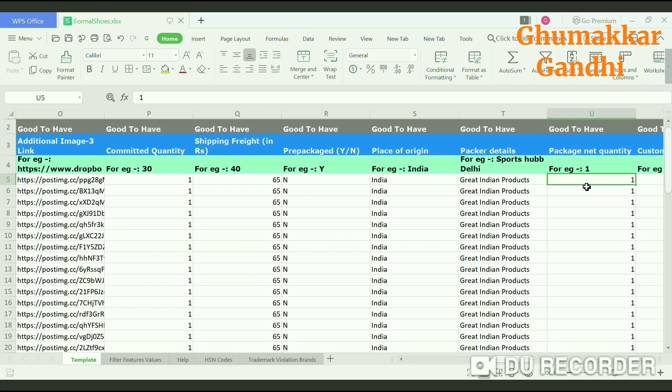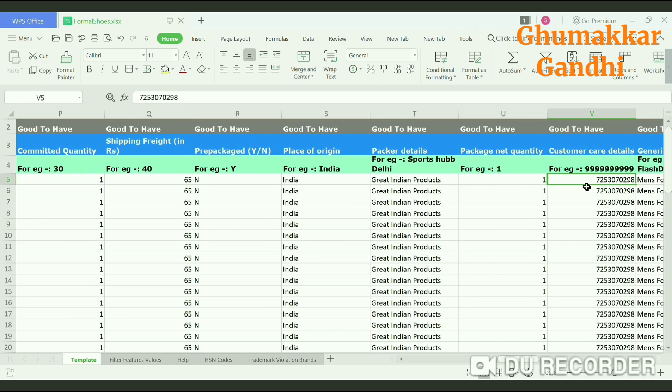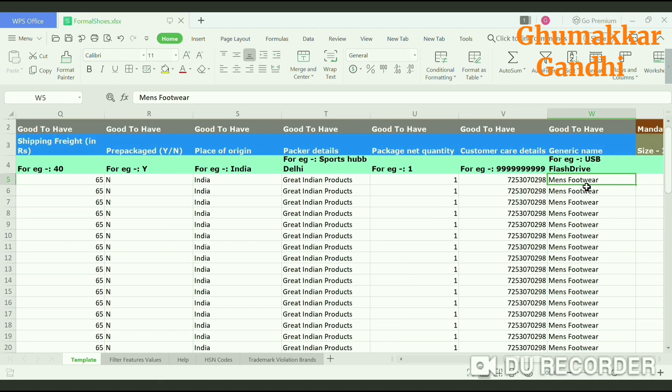The next is package quantity. If the customer orders 1, show it as 1. If it is in a pair, show it as 1 pair; if it is 2 pairs, show 2 pairs — that is up to you. The next would be customer care details if you want to mention them, and the generic name — since we are using footwear, we will give it as men's footwear.